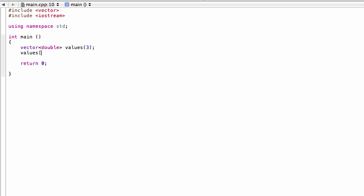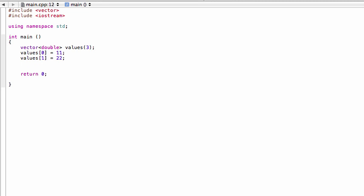If we wanted to manually populate values here in the program, we can do that. Let's put in the values here. Doing it this way sort of defeats the purpose of having a vector over an array, but you'll see why in the next video. I'm just showing you how we can initialize it if we want to.